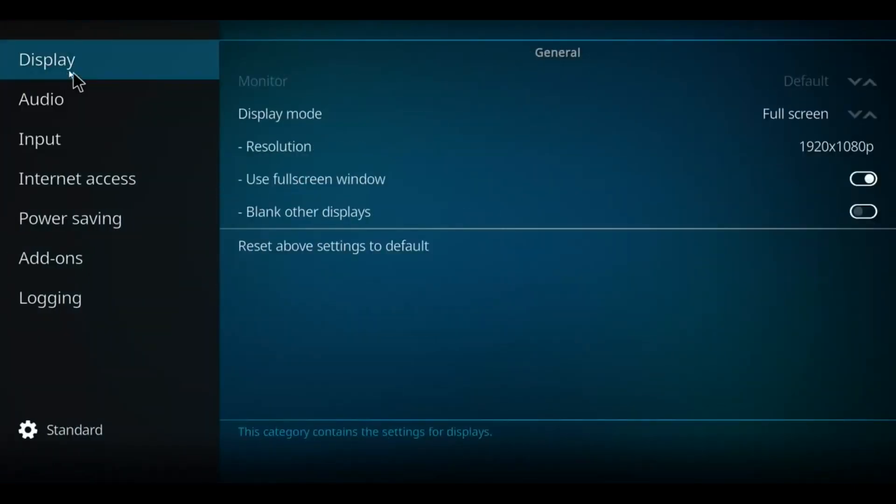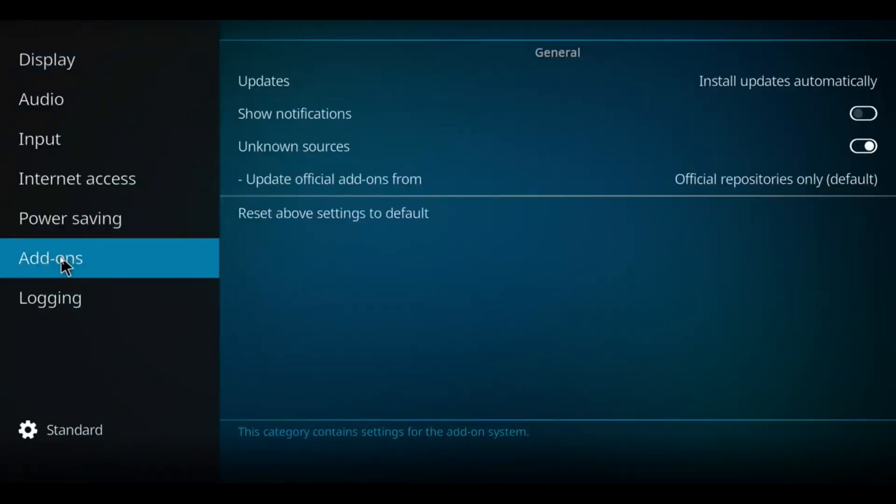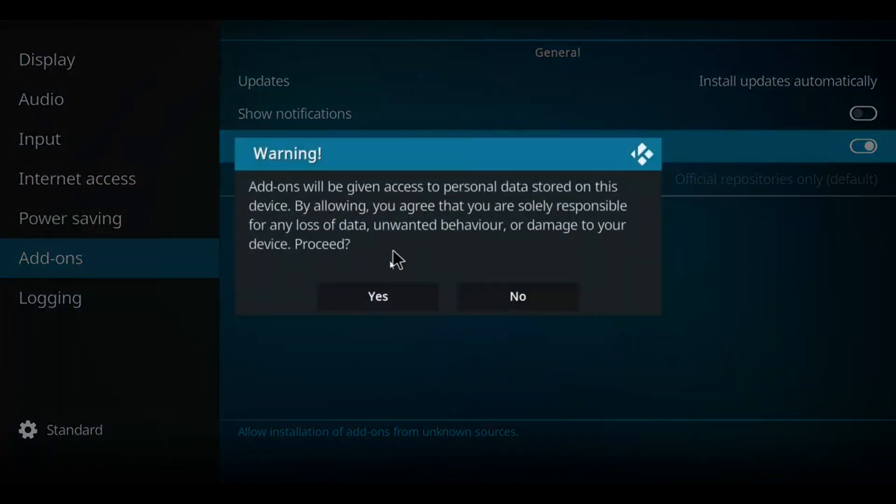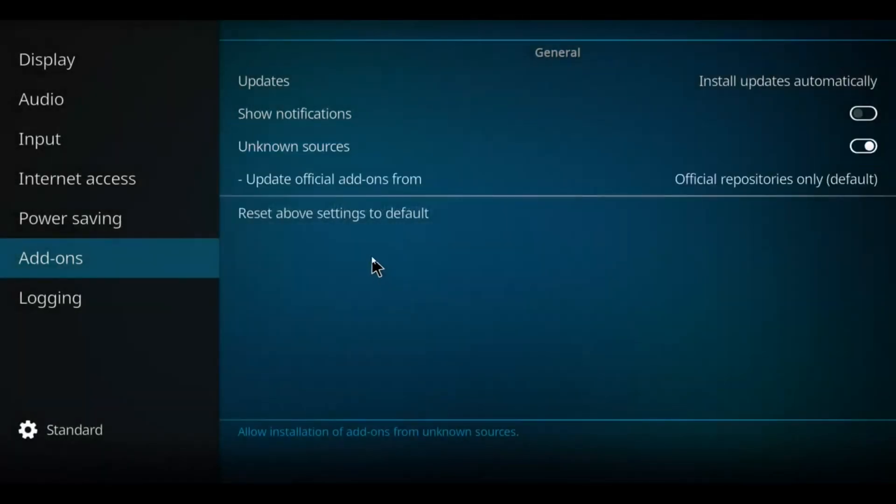Back up to Display. Make your way down to Add-ons, to the right and up to Unknown Sources. It needs to be checked off like this. If you find yours unchecked, click it once, press Yes, and you never repeat this step again. Let's go back one screen.